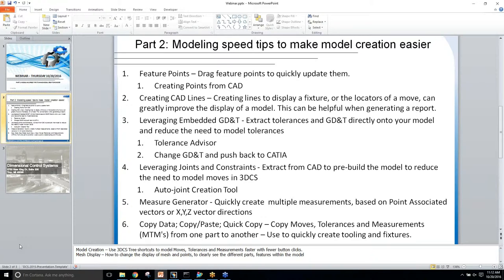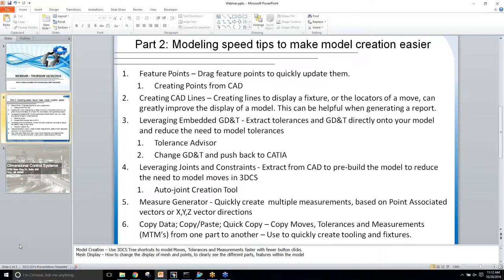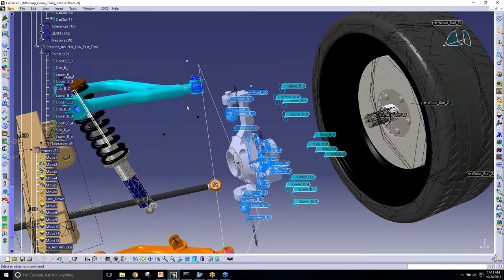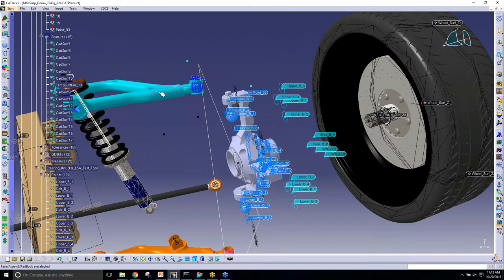In 3DCS we can show these lines to kind of better differentiate a fixture or show our locators in a move show. So when we're doing a report later on, maybe in our part 3, we can show this advanced feature. It'll actually show a part when we do show only MTMs available. So that's the reporting side, but in this case, I'm going to go ahead and go into CATIA.